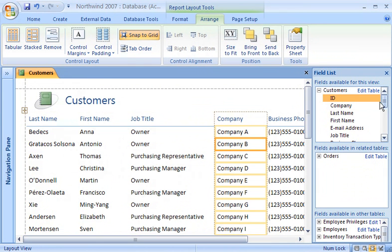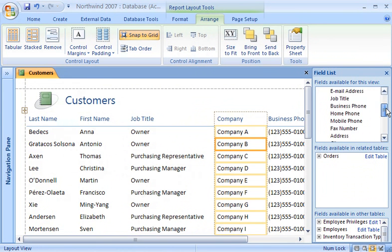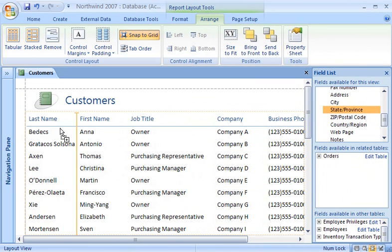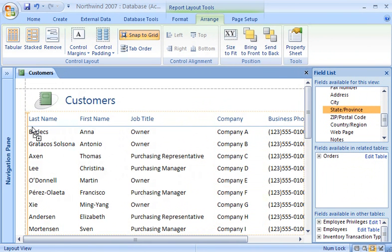Adding a new field to the control layout is just as easy. I just drag it from the field list pane and drop it into the report where I want it.